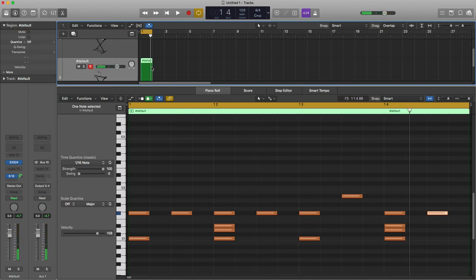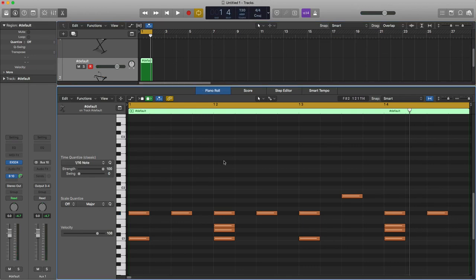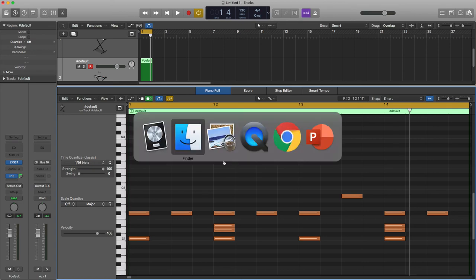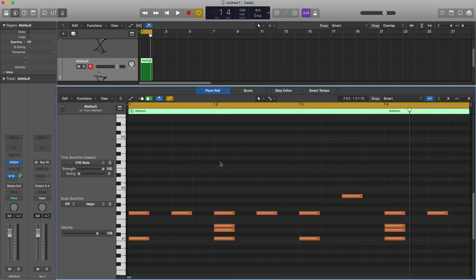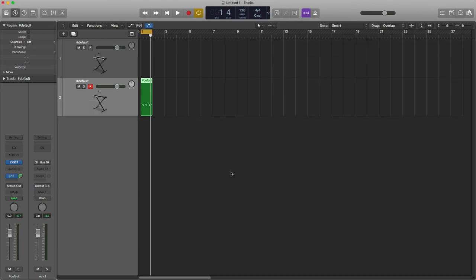Okay, so there we go, might want to change the tempo, etc. But yeah, there we have it—our own custom drum kit in the EXS24. Hope this has been useful. Thanks for listening.